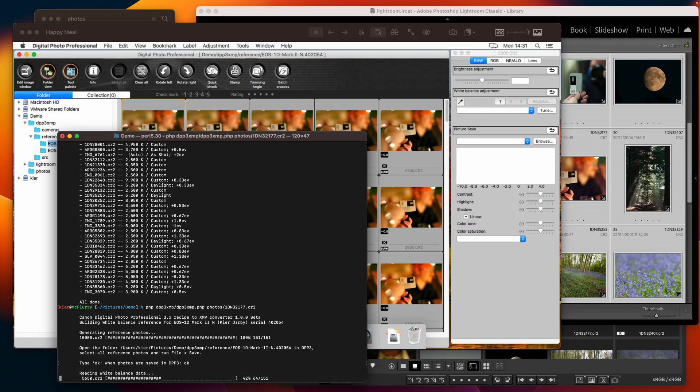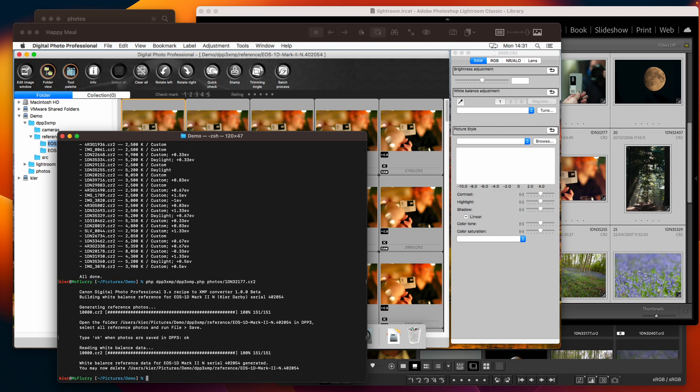then we can go and say okay to the tool and it will read the RGB multipliers out of those reference files